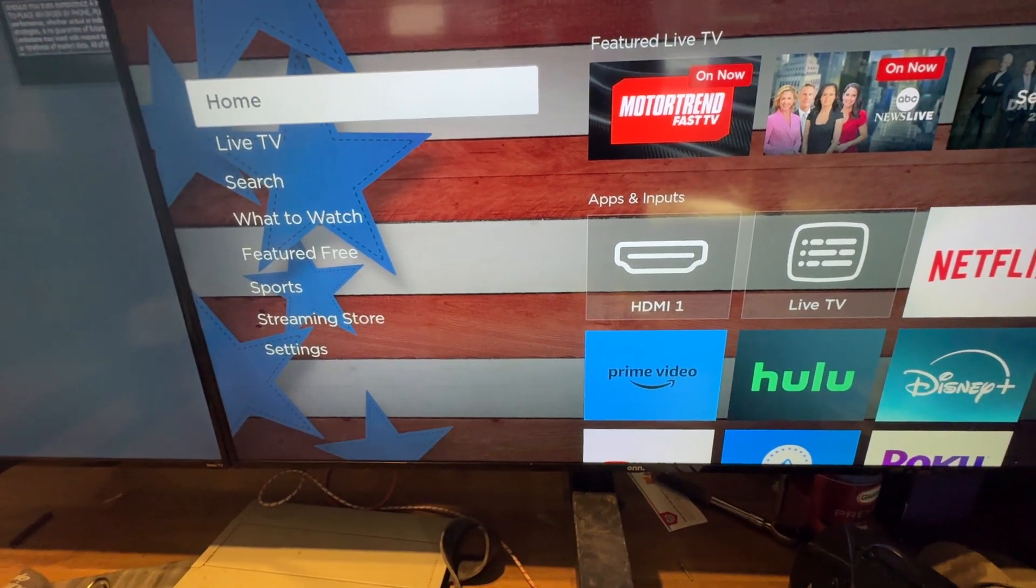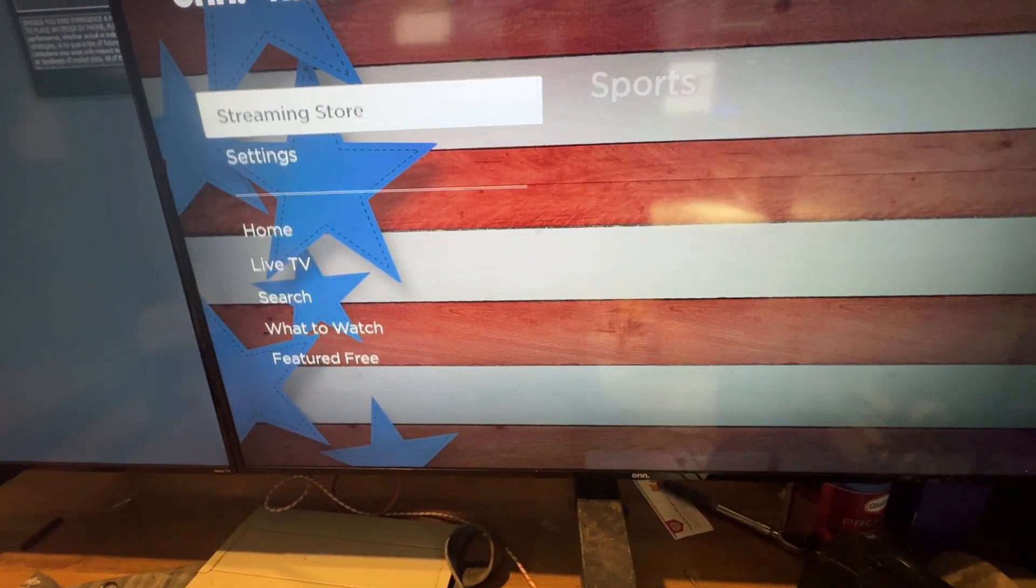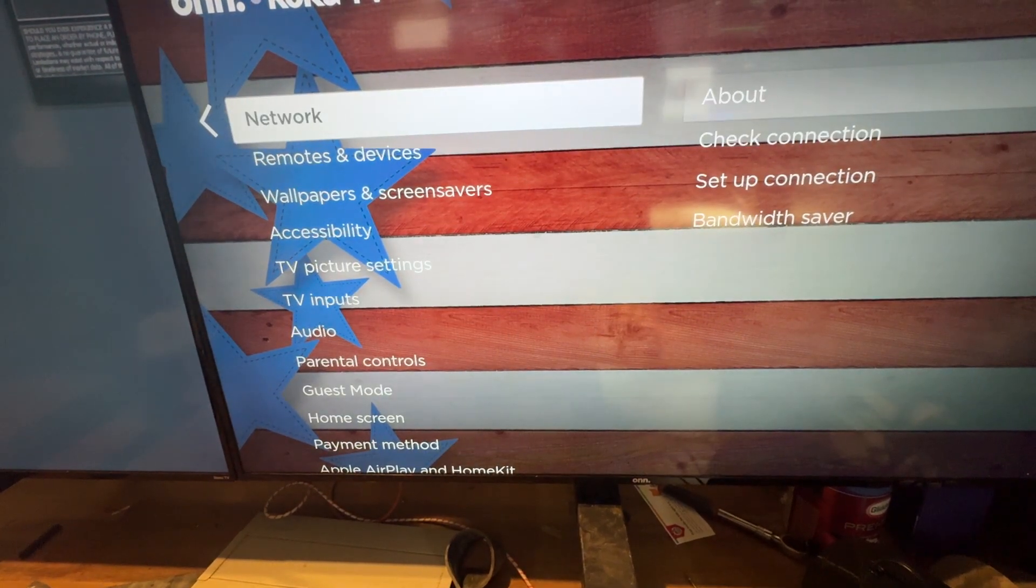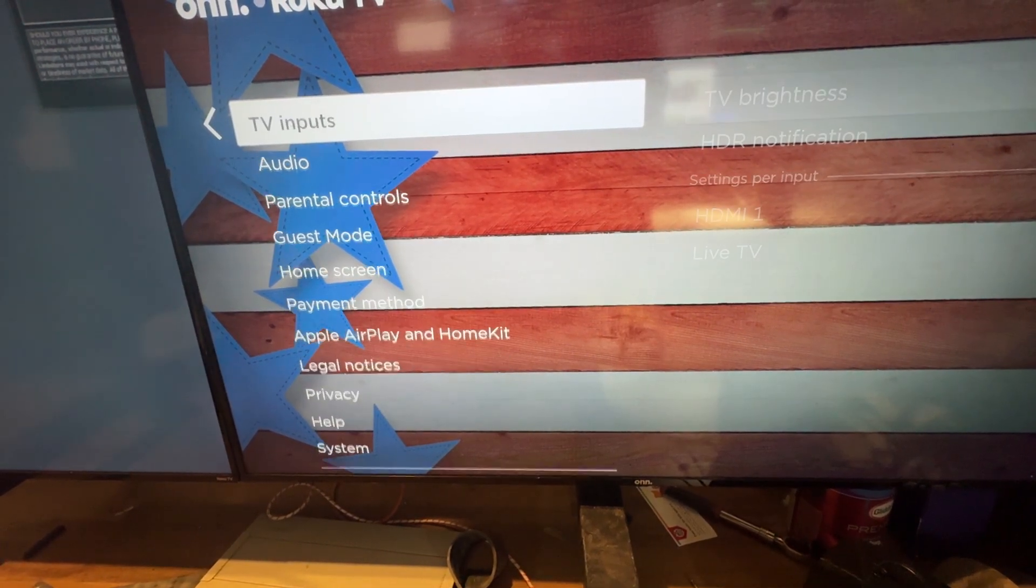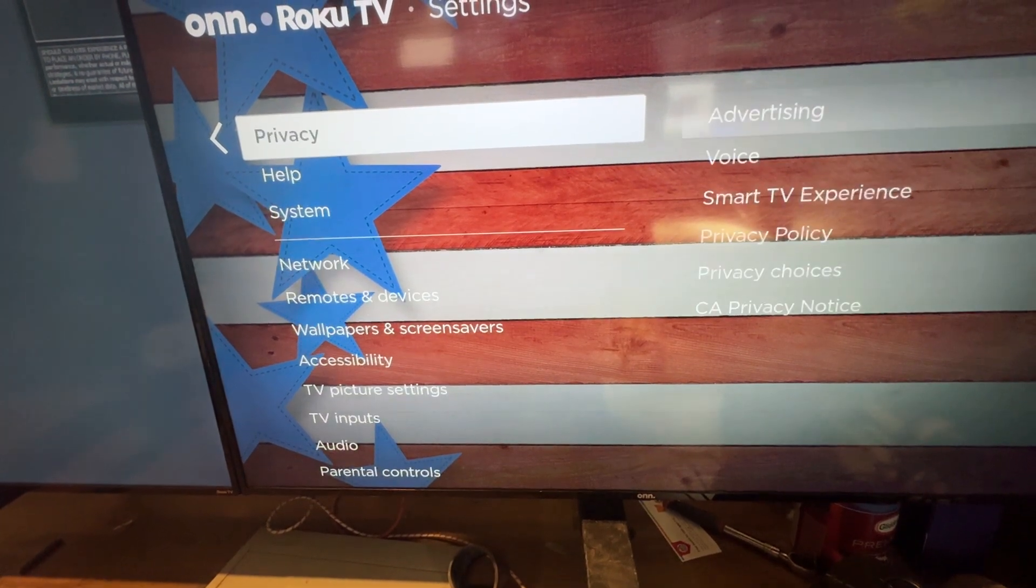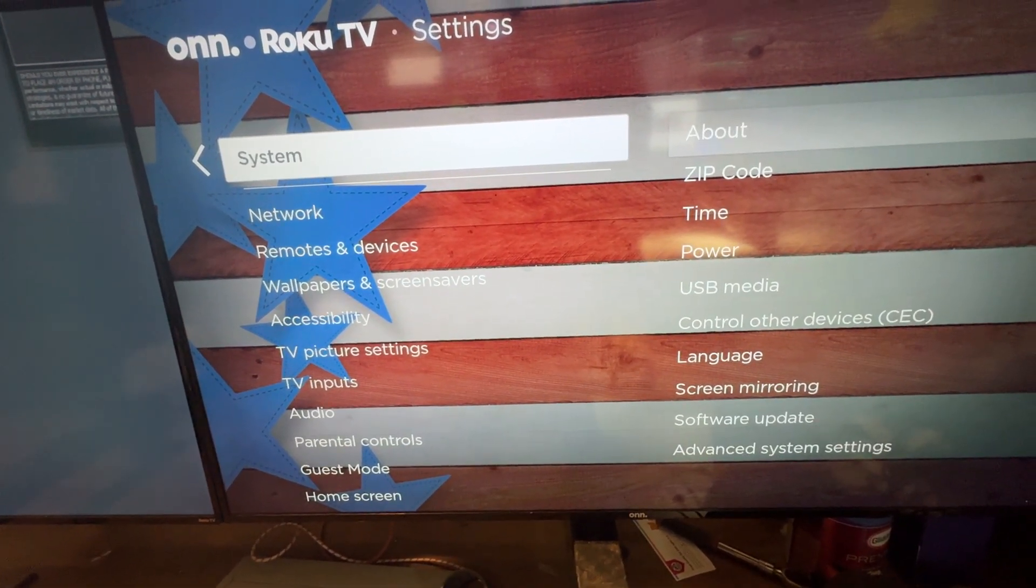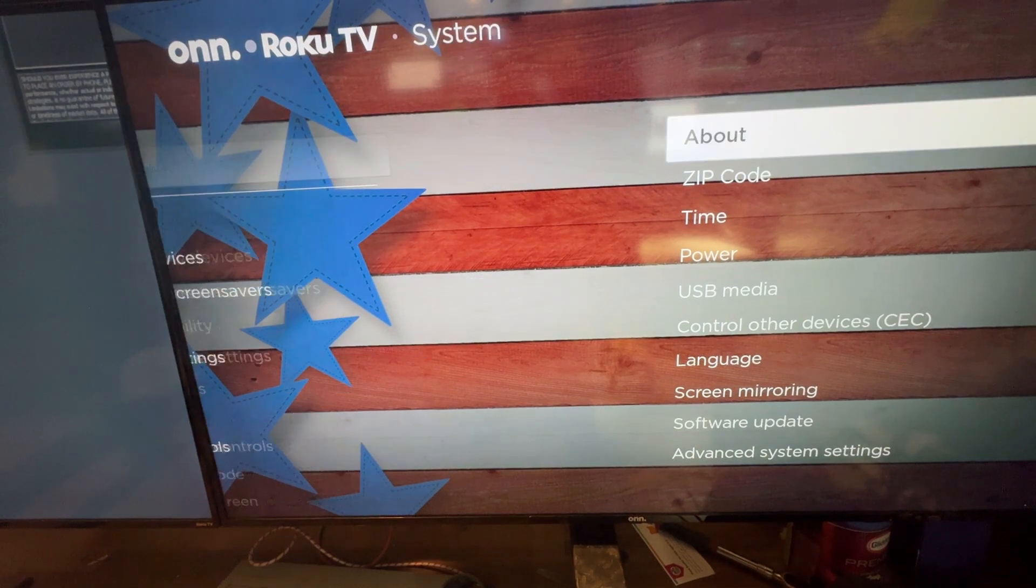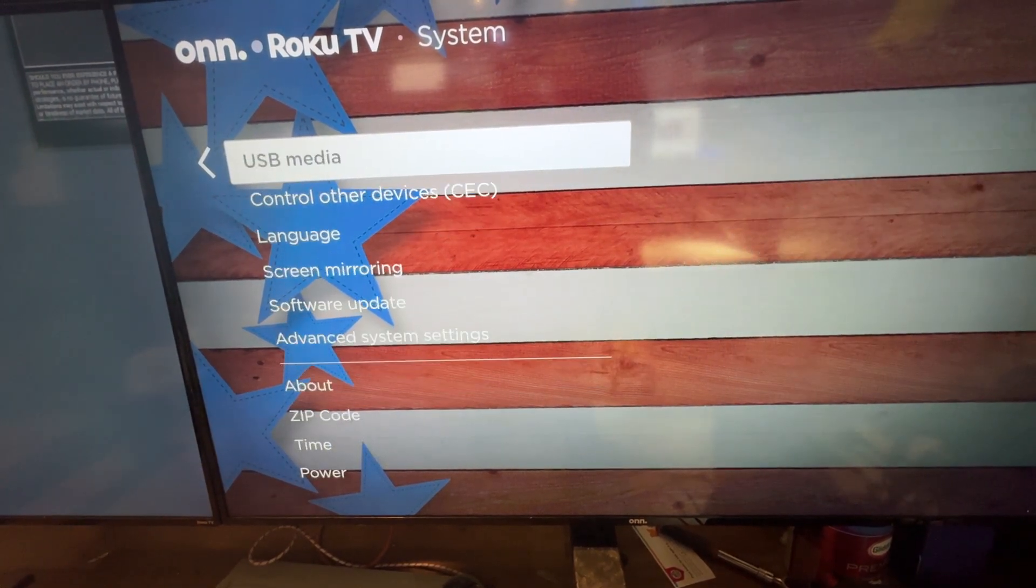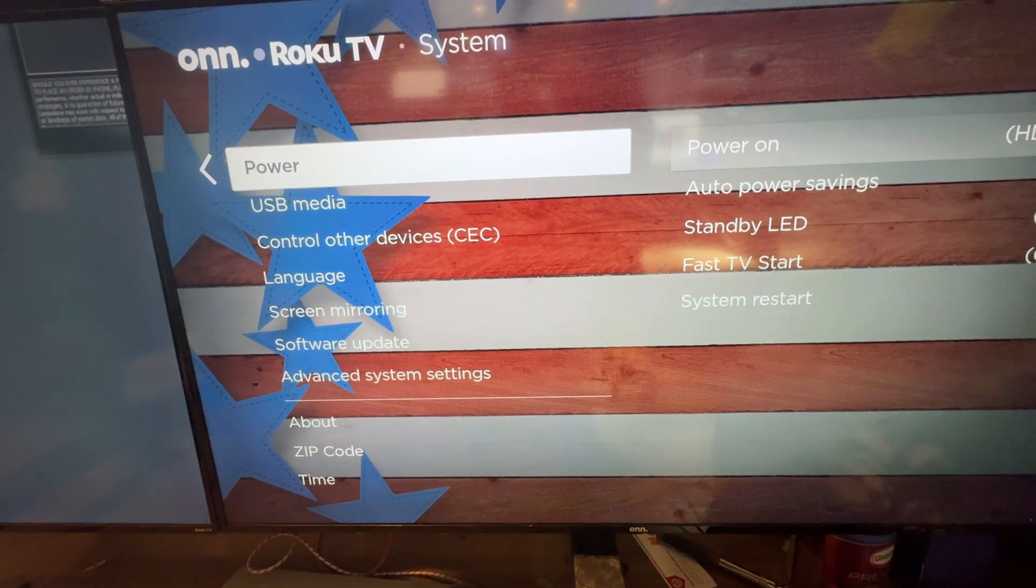Basically, you have to go to Settings. After you go to Settings, go to where it says System. So you go to System, and then after that you go to the next option.